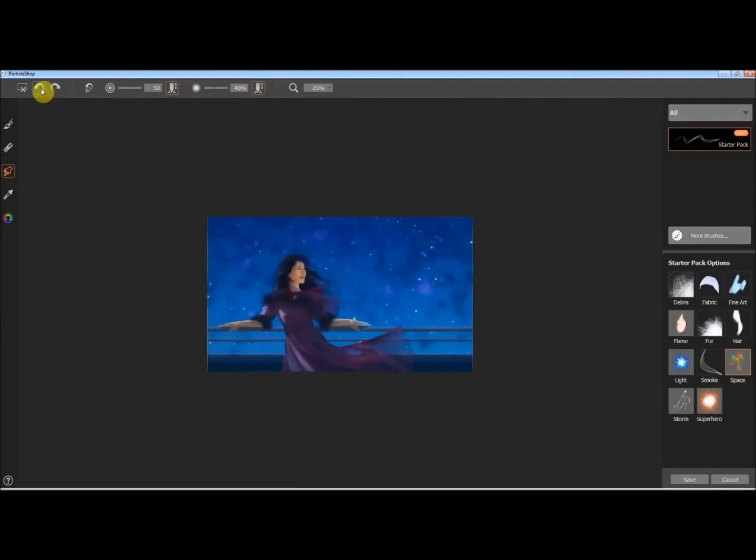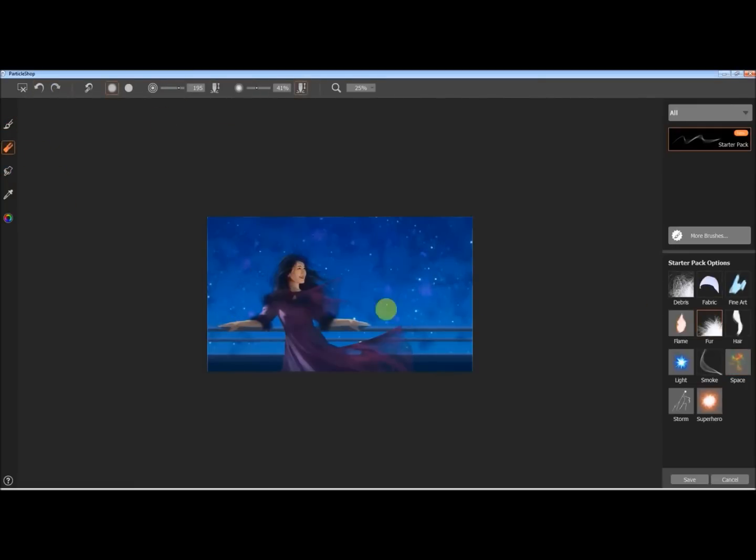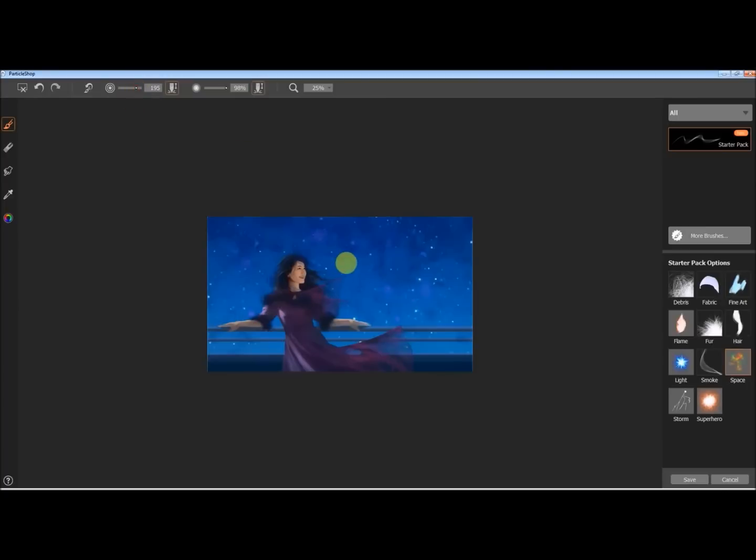Even more specifically, if you want something in the background to facilitate something in the foreground, don't be afraid to use the color picker and start grabbing colors from the foreground and working them into the background so things feel more harmonized.